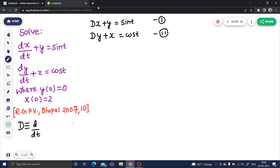As we used to do in linear equations — just like x + y = something and x - y = something — we used to eliminate one of the variables. Either you eliminate y or you eliminate x; that's completely your choice. In this question, I am multiplying — or rather operating — the second equation with D.